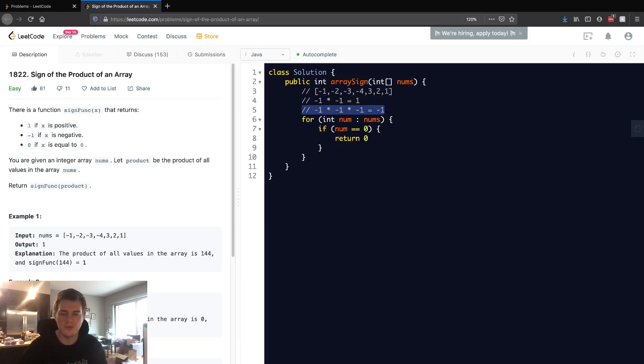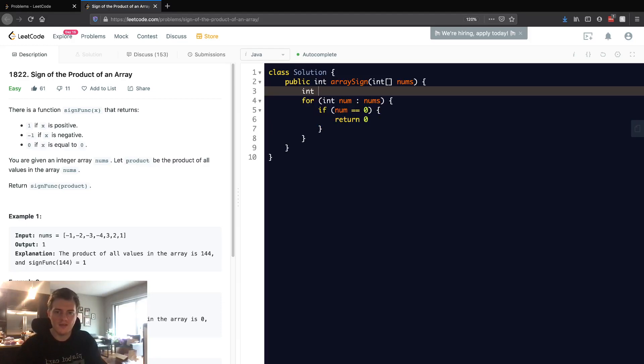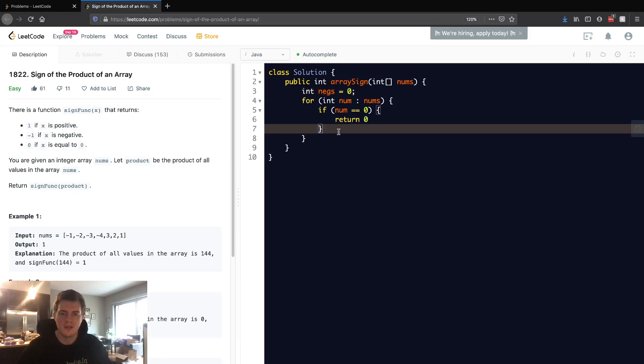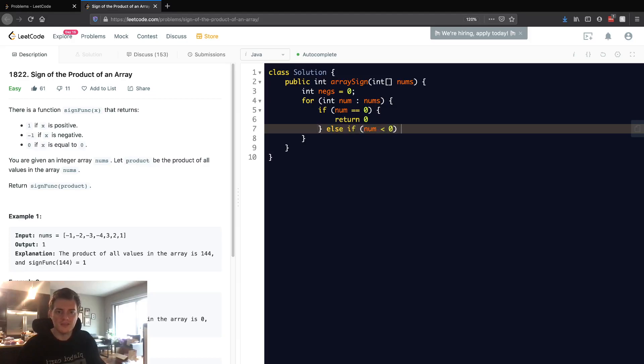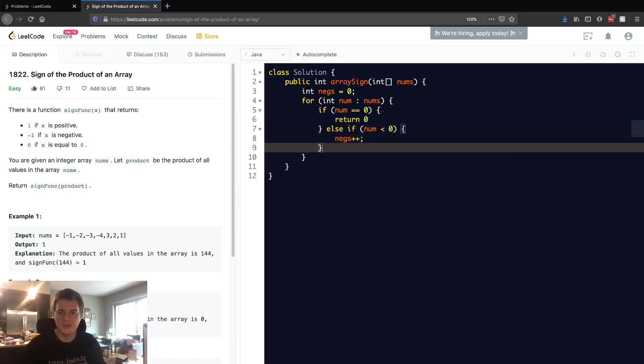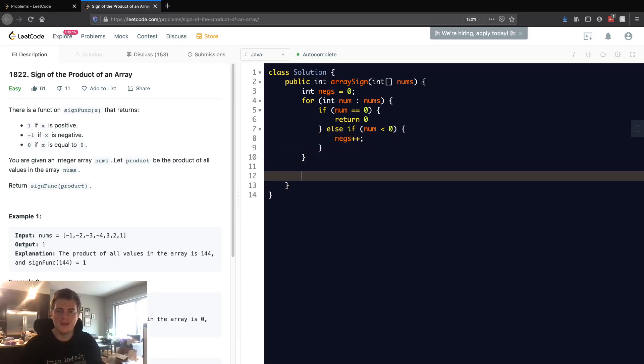So basically what does that mean? We just want to count the negatives. Let's just have something called negs, which is going to be the count of negative numbers. Basically we want to have an else if num is less than zero, that means it's negative, then we just simply increment that.